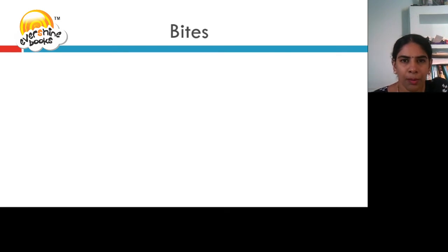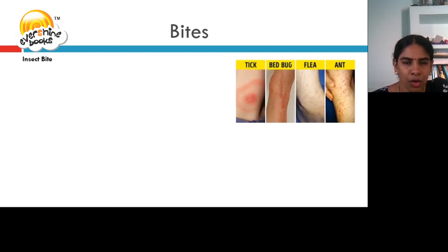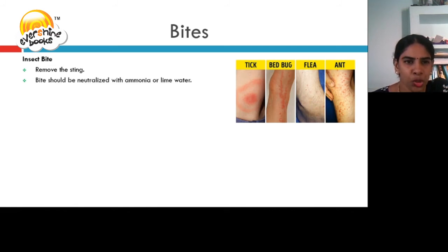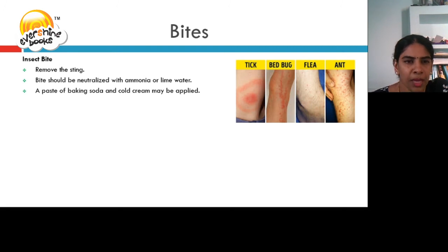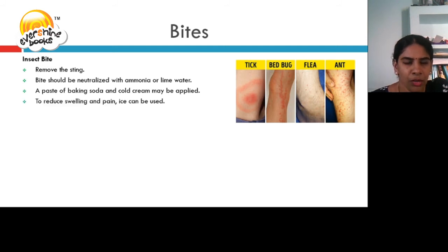Let us discuss about bites and their first aid. Let us first discuss about insect bites. When insects such as tick, bed bug, or flea bite, first we need to remove the sting. Bites should be neutralized with ammonia or lime water. Make a paste of baking soda and cold cream and apply it on the bite. To reduce swelling and pain, ice can be used.